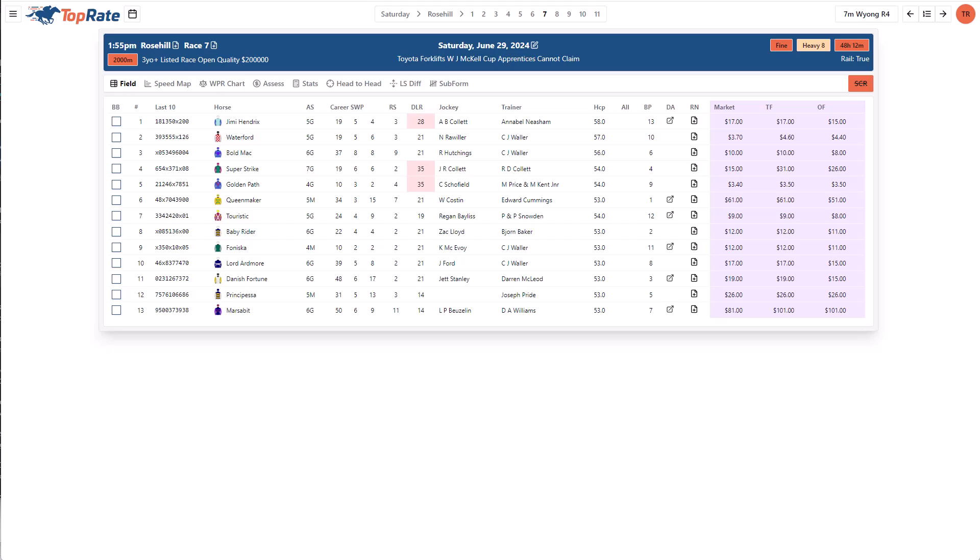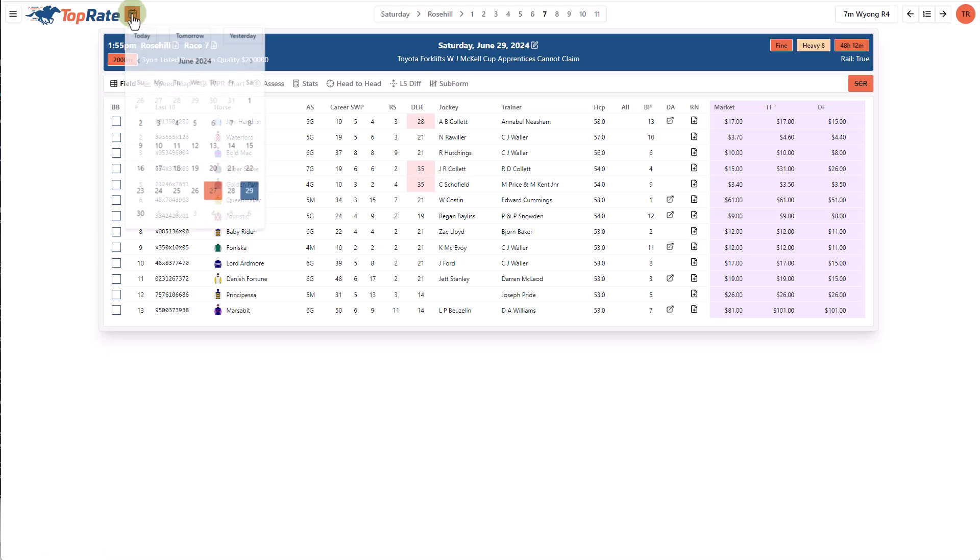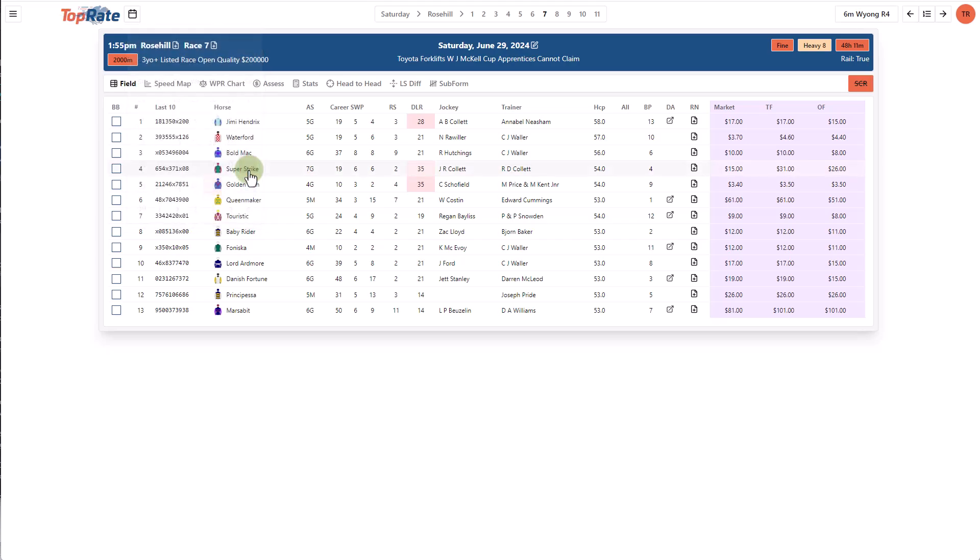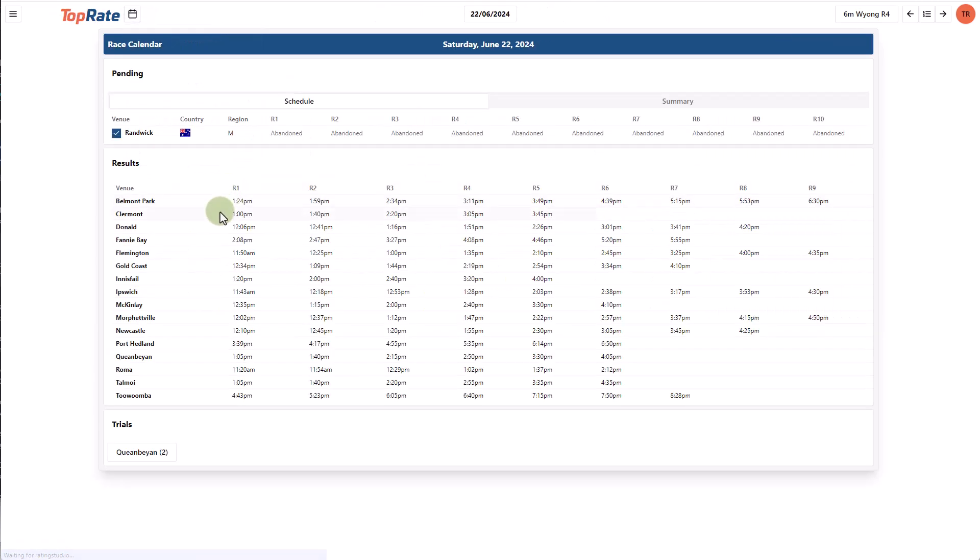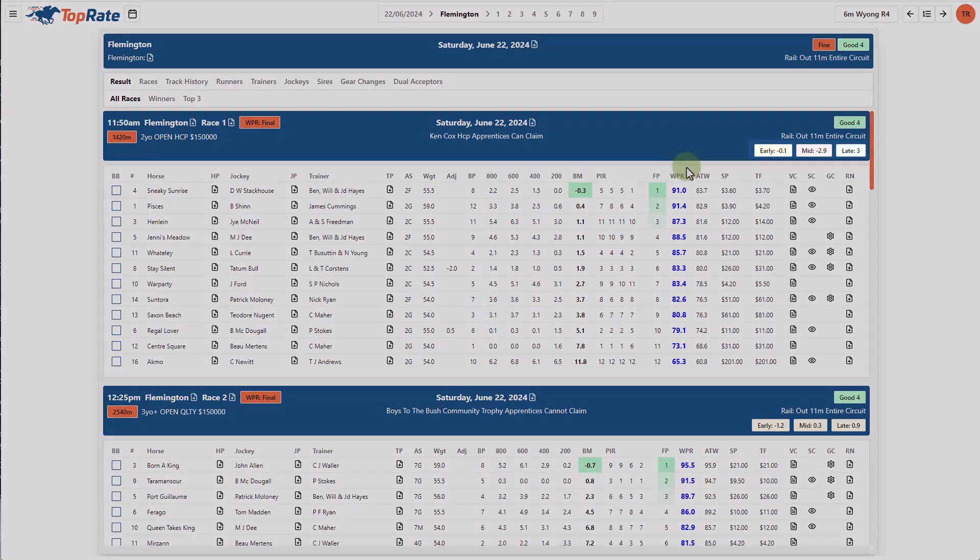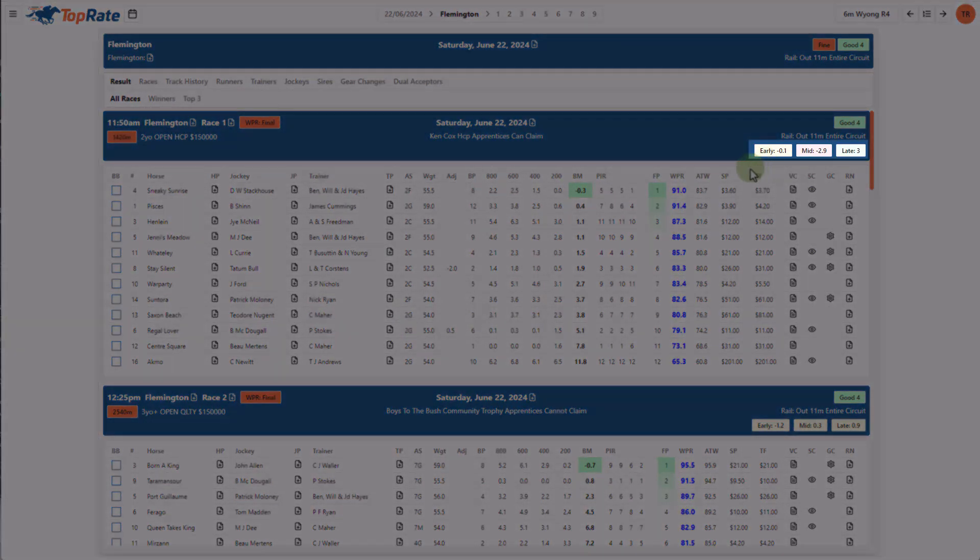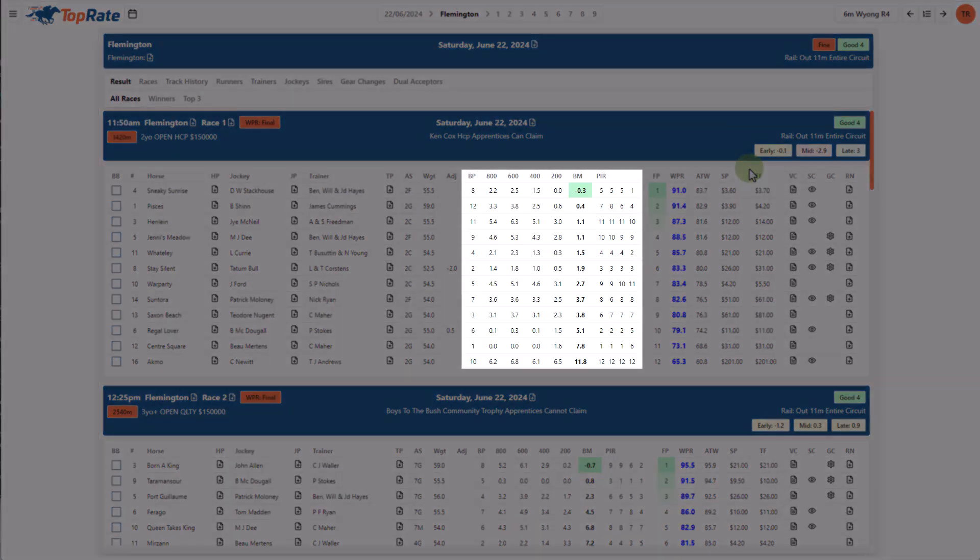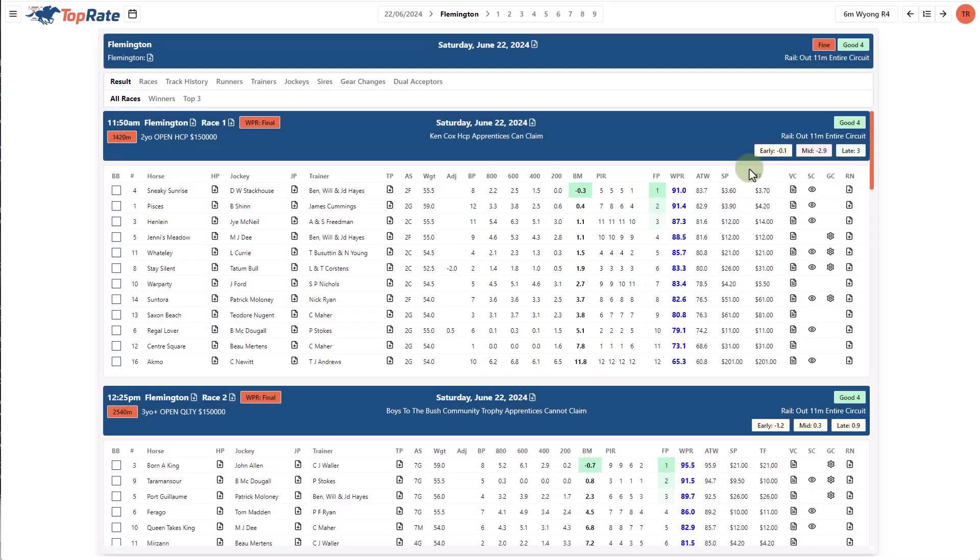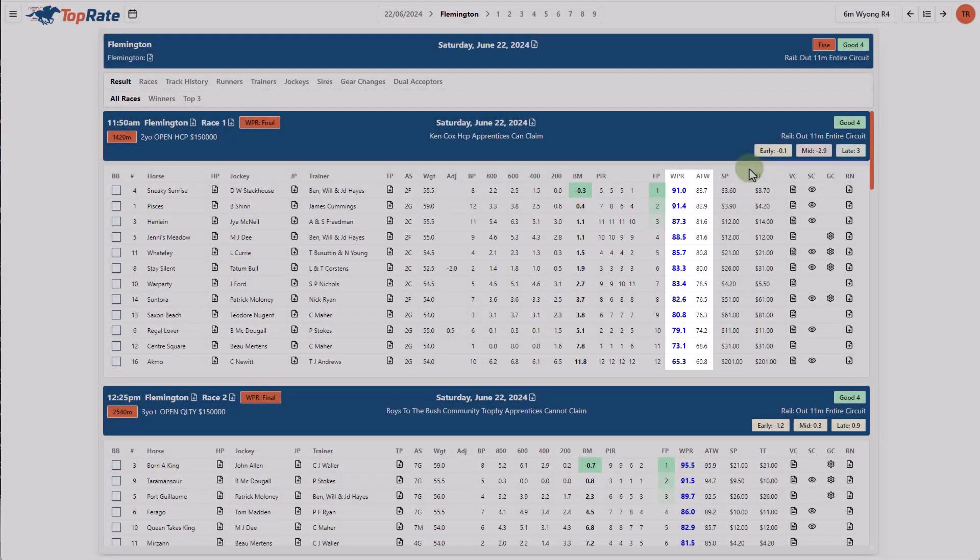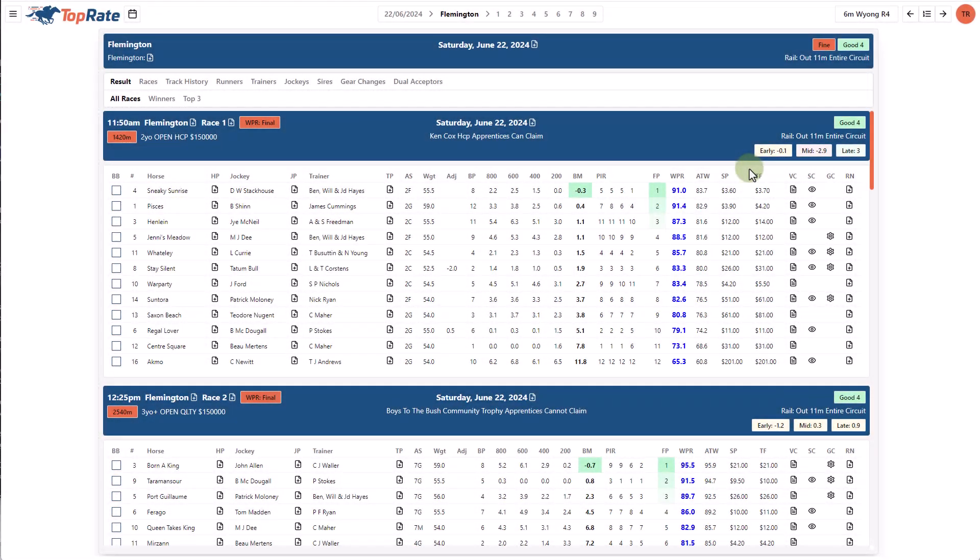TopRate not only allows you to do pre-race analysis but also post-race analysis. By using the calendar control, I can go back to any past meeting and review the results, ratings and various other information. I can see the race shape of each race, positions in running and the ratings earned by each horse.